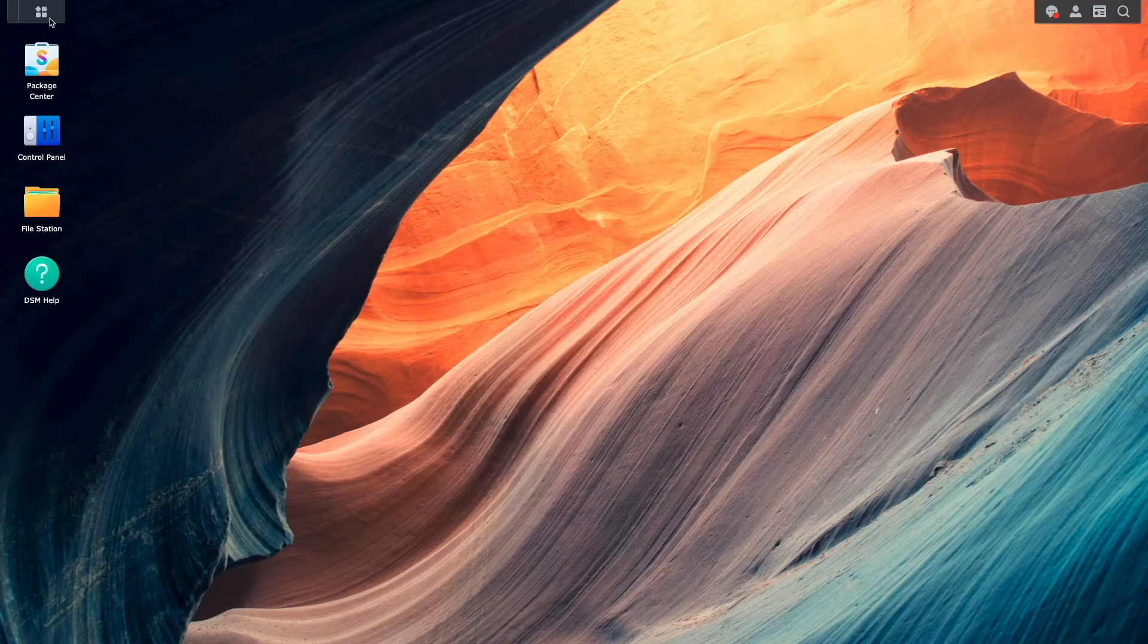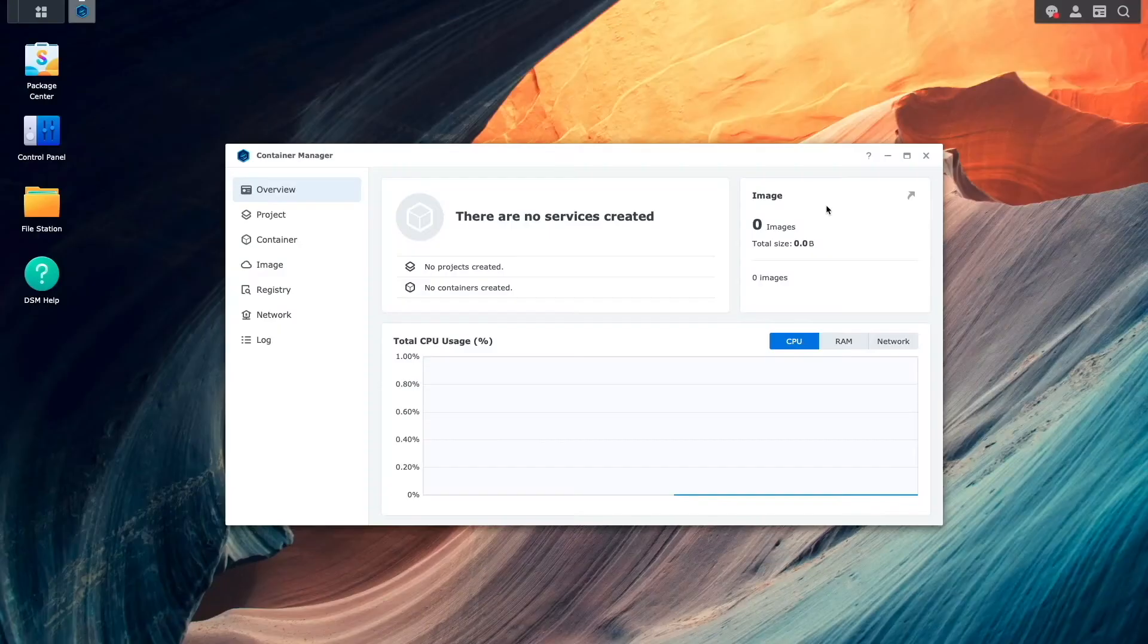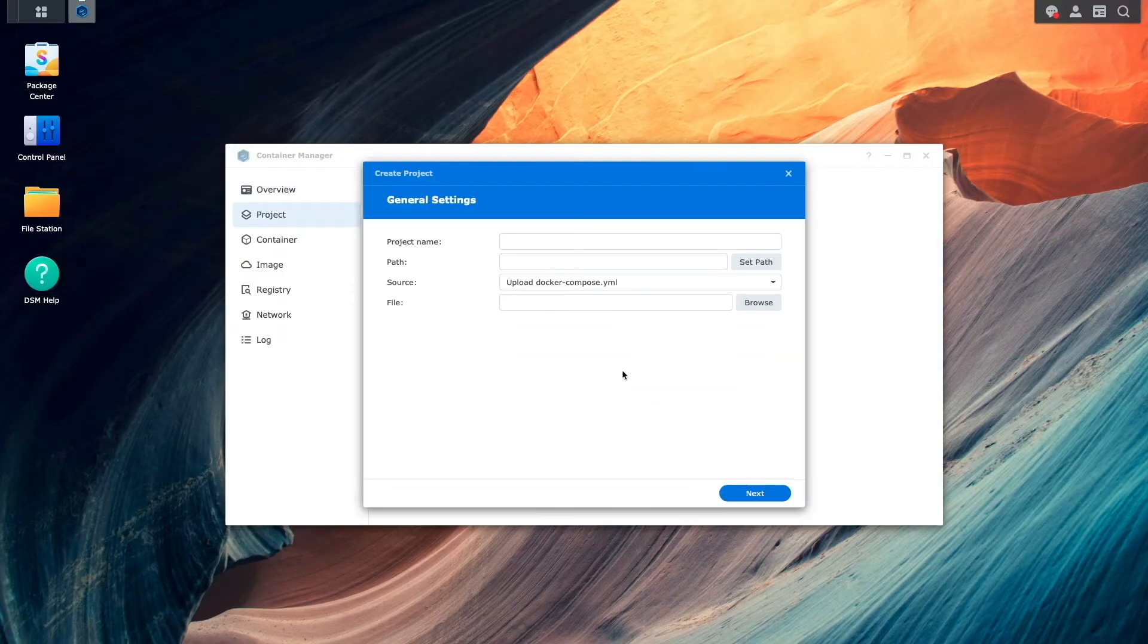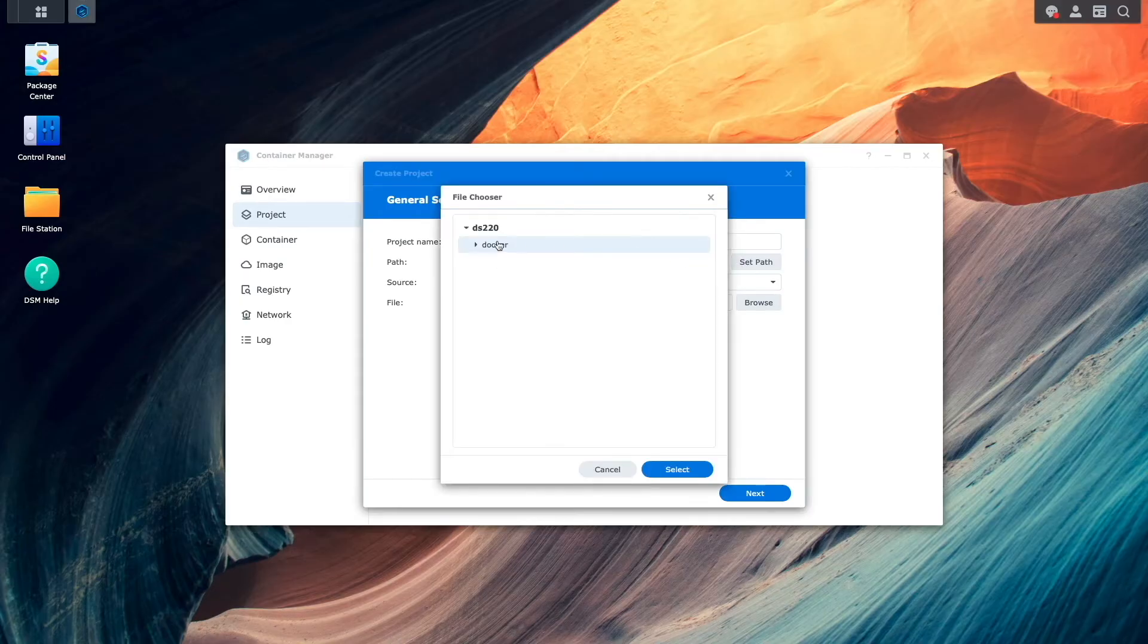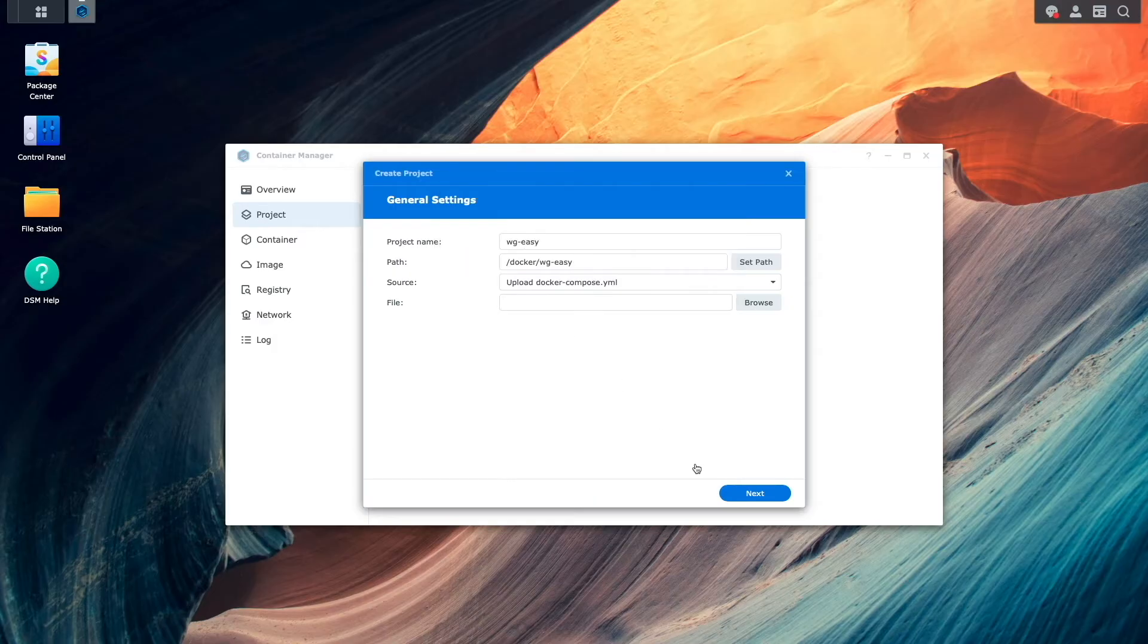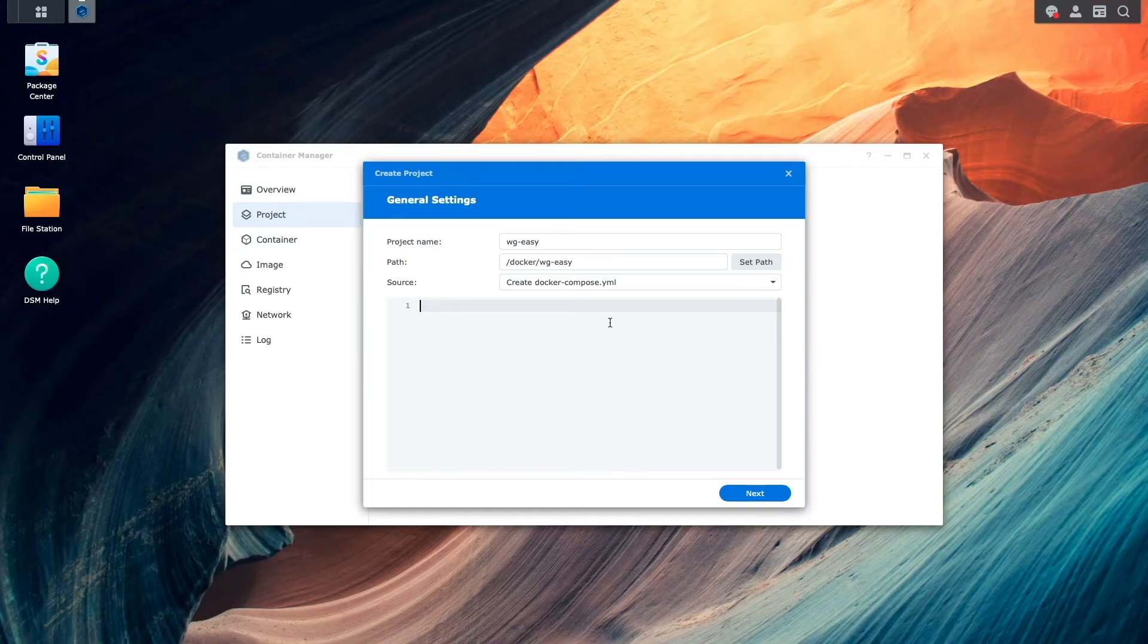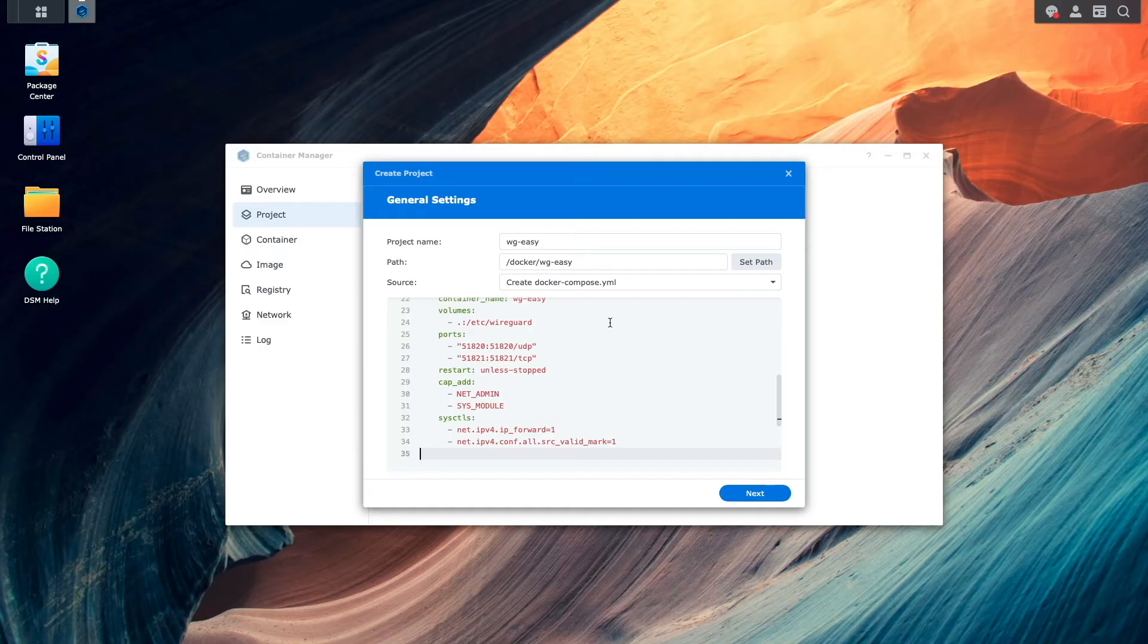Now I'll launch Container Manager from the main menu and click on the Project section. Here I'll click Create, enter in a project name, and set the path to the WG-Easy folder that I just created. Then for source, I'll select Create Docker Compose YAML and paste in the YAML content needed to set up WireGuard Easy. Look for the YAML content that I used in the description below.